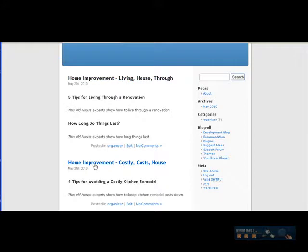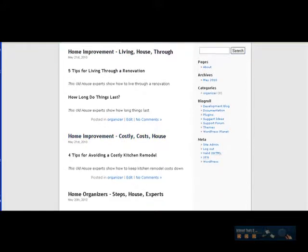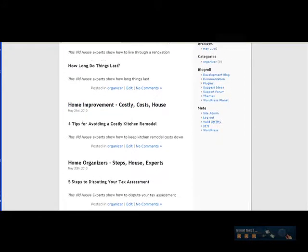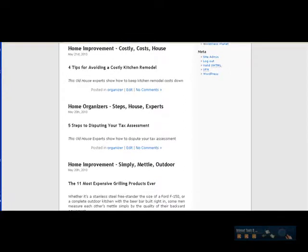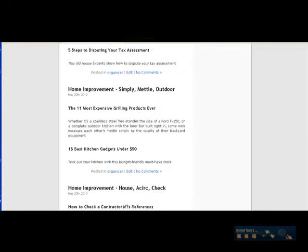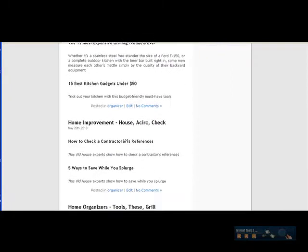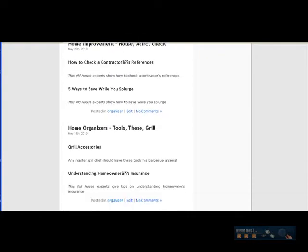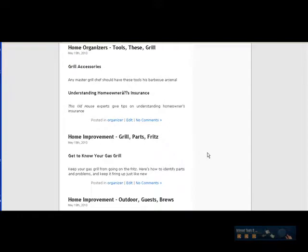Same thing, home improvement. The key word we added, home organizers, home improvement, home improvement, home organizers. These are the titles.